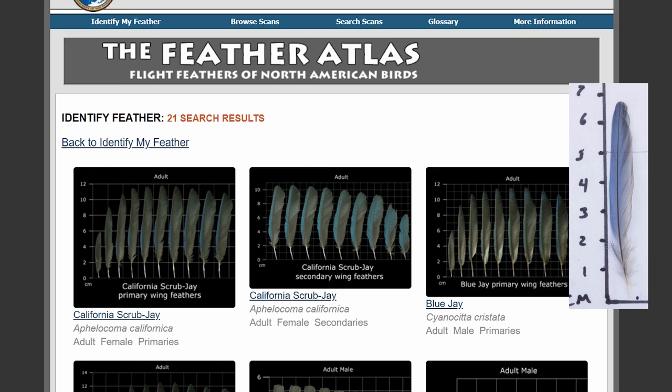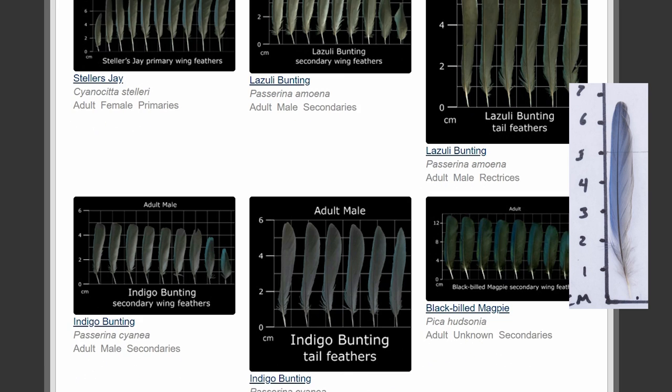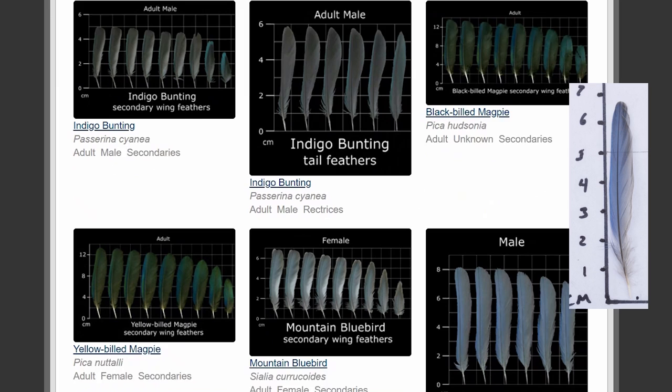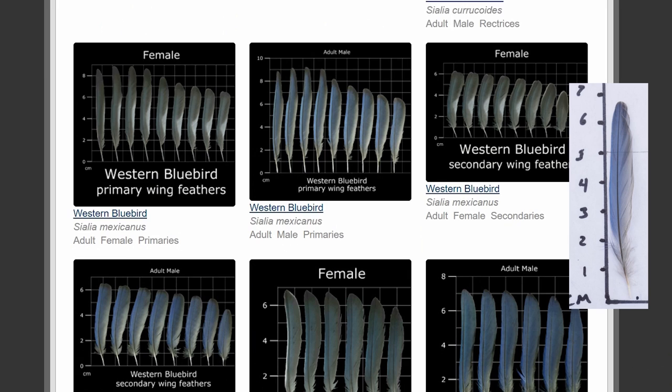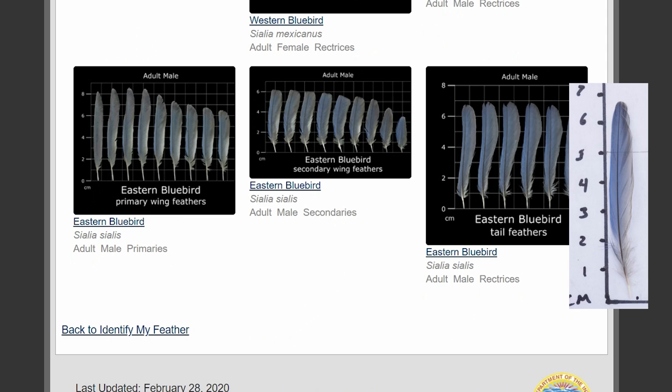We can see that it's not a jay feather and probably not an indigo bunting feather. But each of these bluebird species looks like a match, so we want to figure out where the mountain bluebird, the western bluebird, and the eastern bluebird are all found.